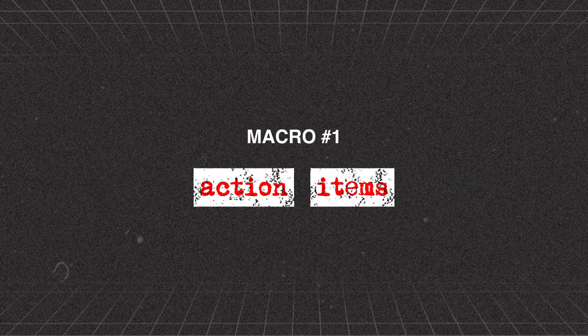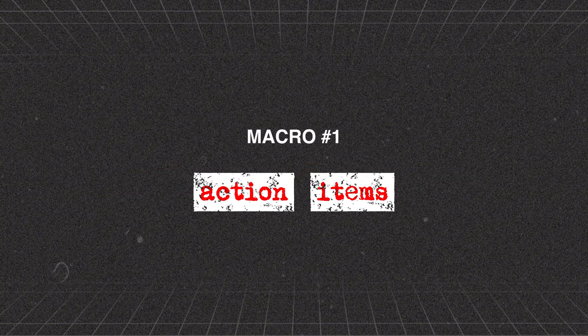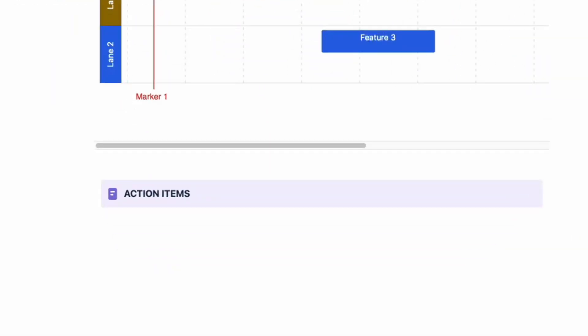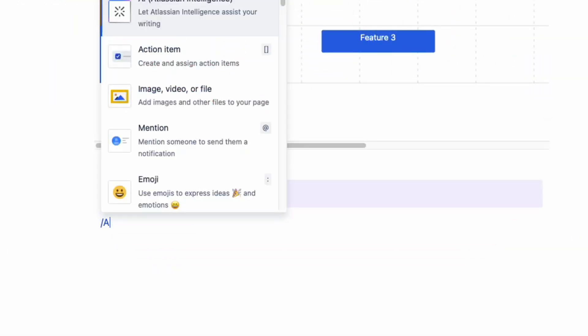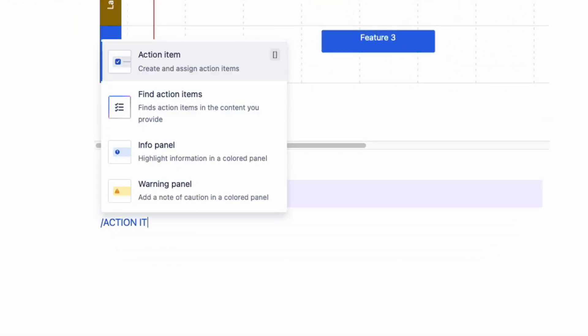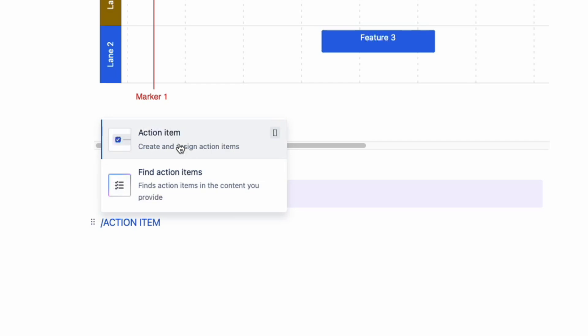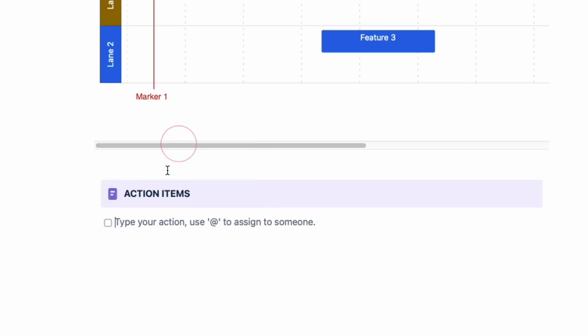Macro number one is action items. When you're leading your team discussions, you need to assign tasks to your team. When you're inside a page in Confluence, you can create a list of action items by using the action items macro. Type the forward slash key and then the word for action item.